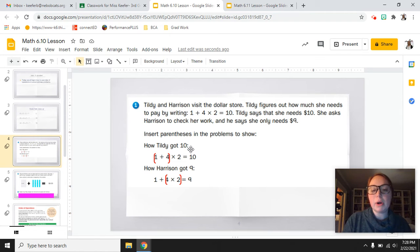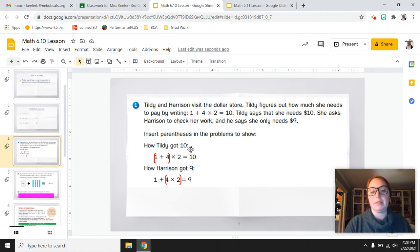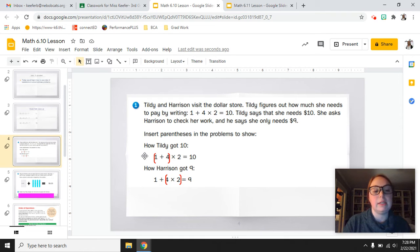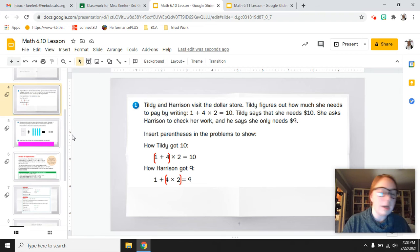For problem number one on page 211, you just need to write the parentheses. Tildy did it around 1 plus 4; Harrison did it around 4 times 2. Make sure you have those parentheses written on problem number 1 on page 211.